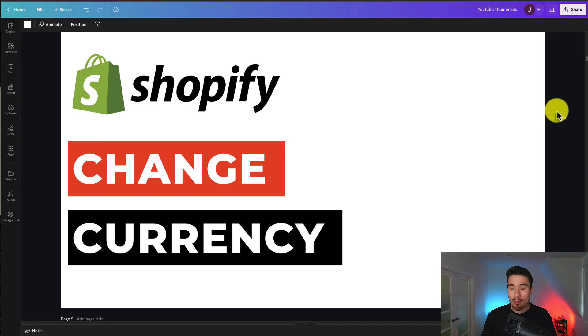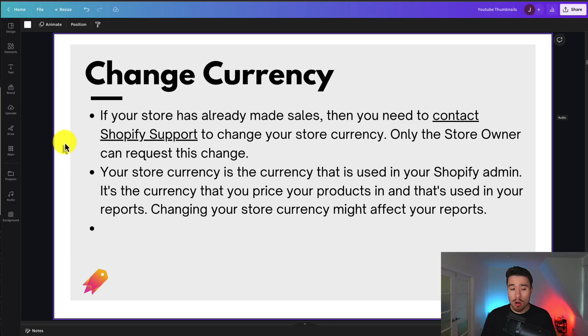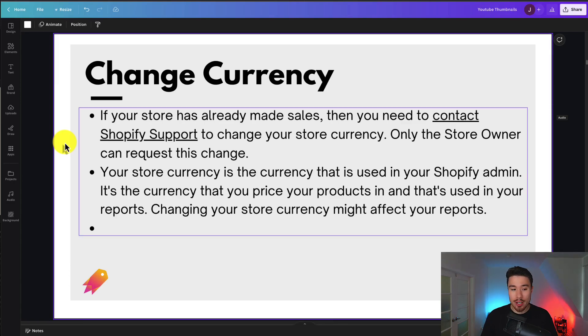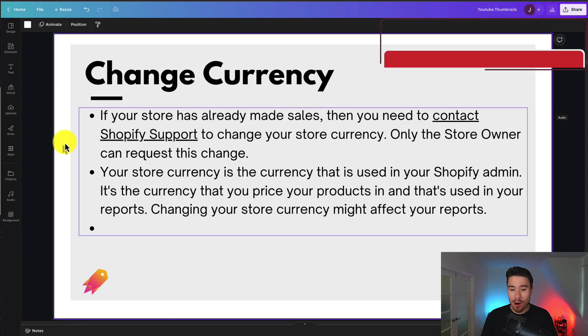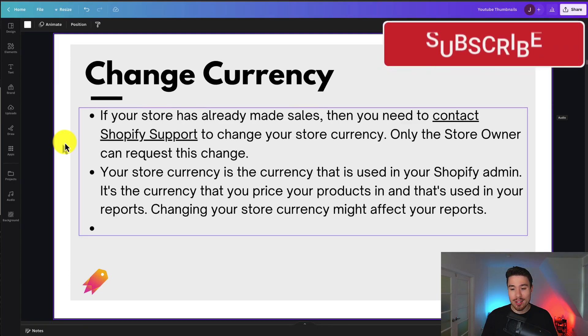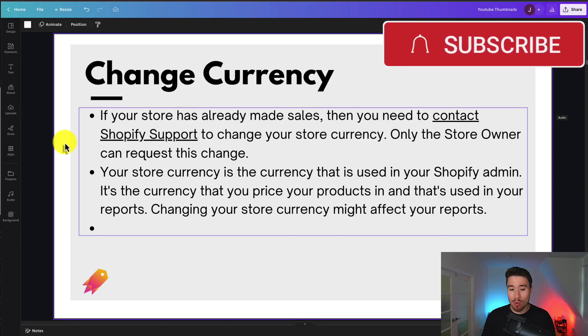I'll be showing you the overall process of changing your Shopify store's currency. If your store has already made sales, then you need to contact Shopify support to change your store currency.